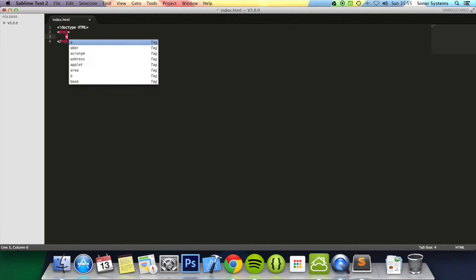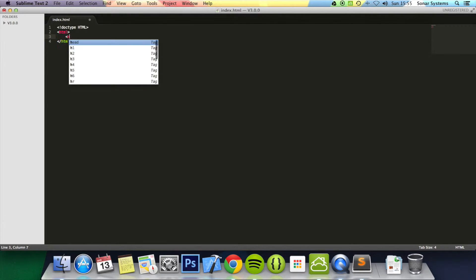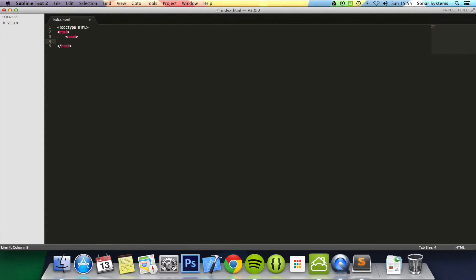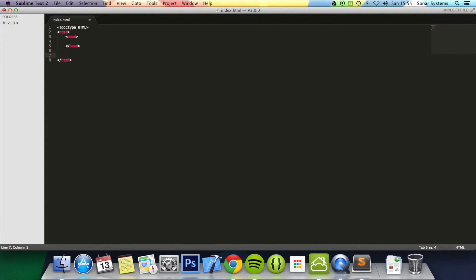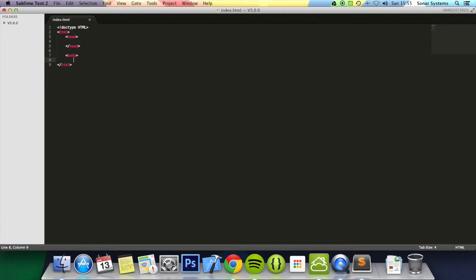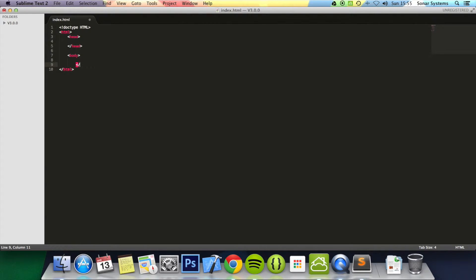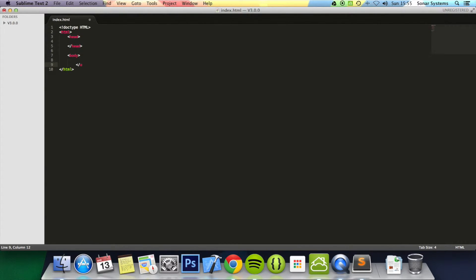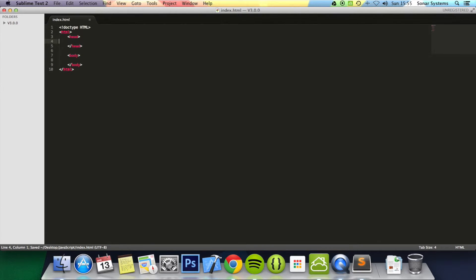Okay and now we're going to put a head tag. Finally we'll just put a body tag. Okay and now we're all good to go really. The HTML page is pretty much created.